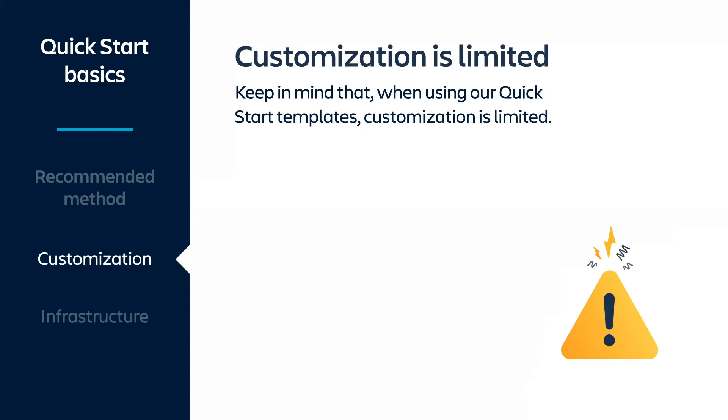You can, however, customize your deployment through the variables in the Ansible playbooks we use, or copy our templates and customize them to your needs.